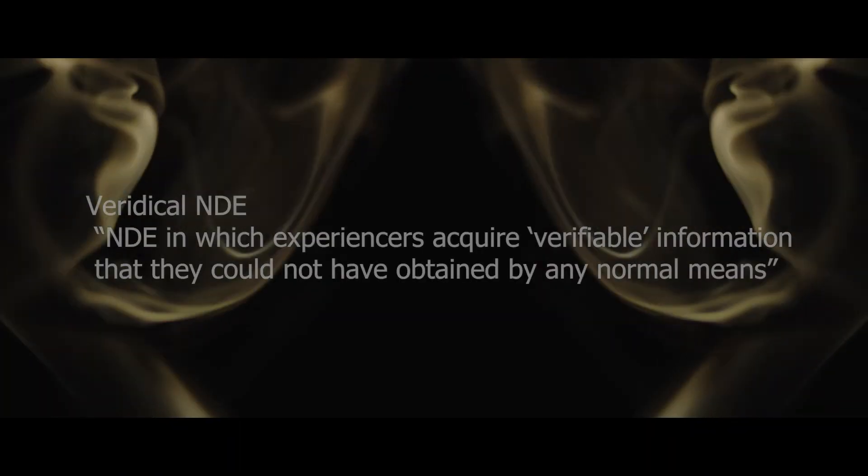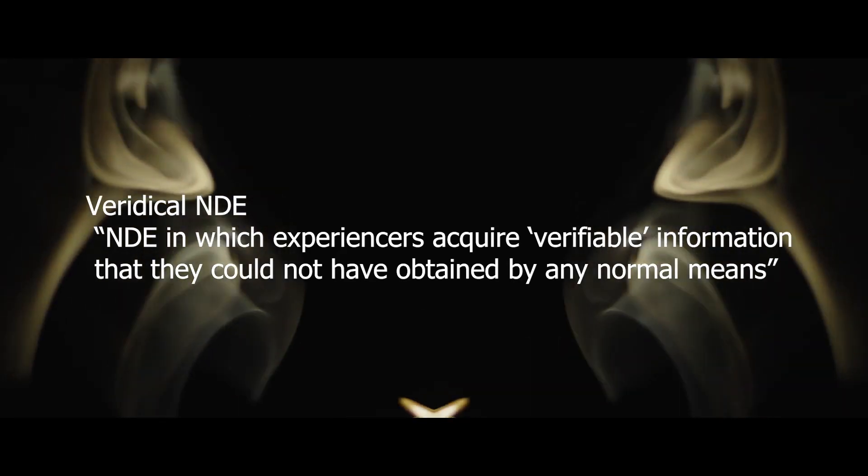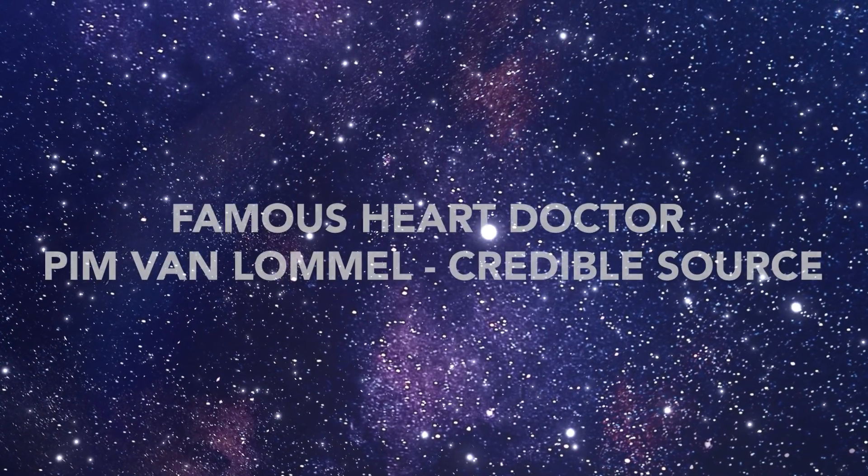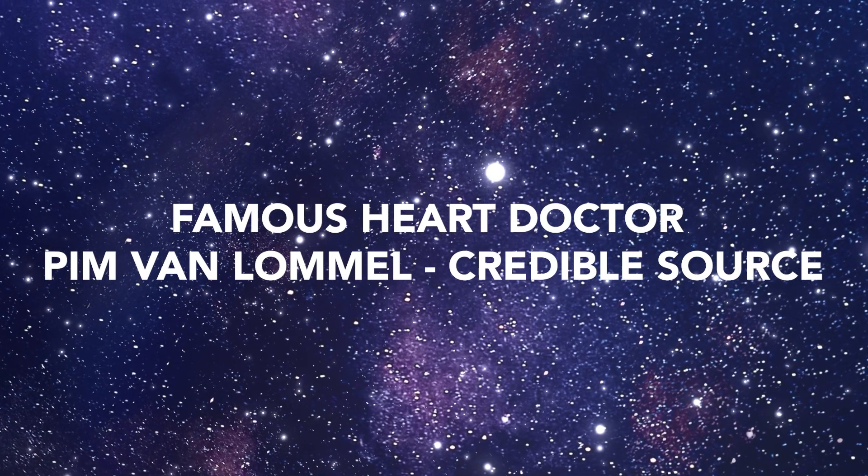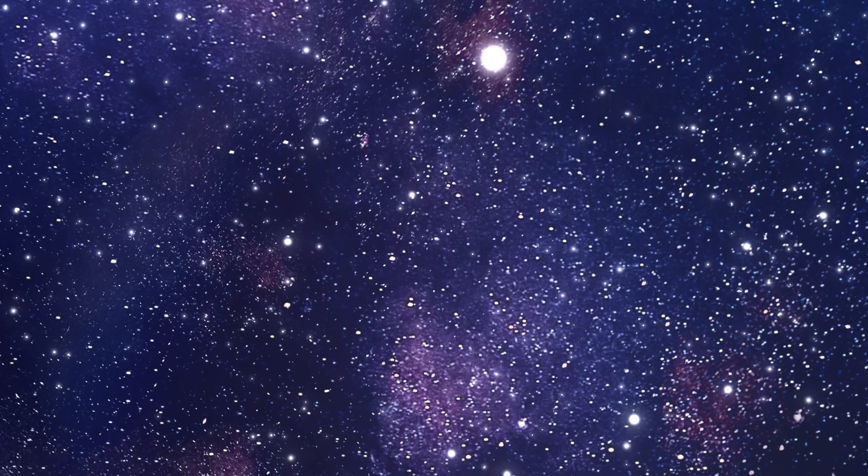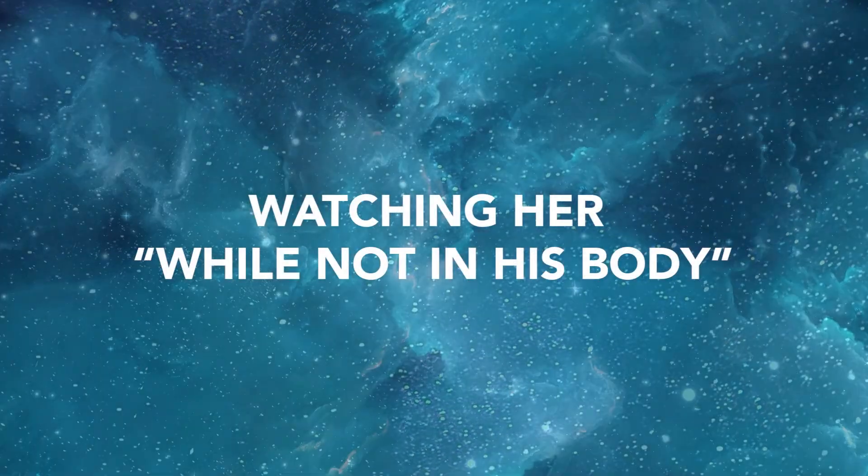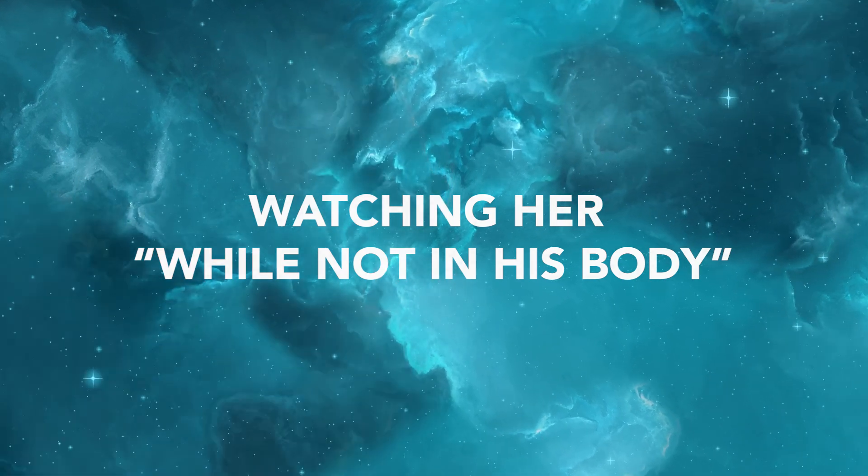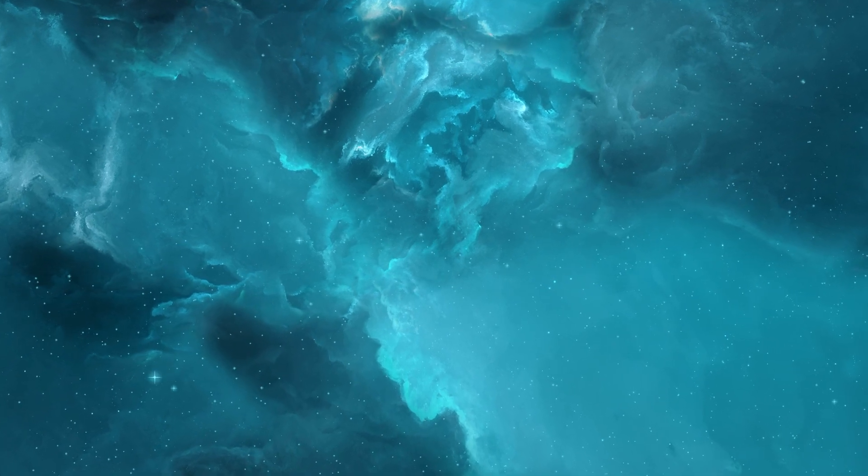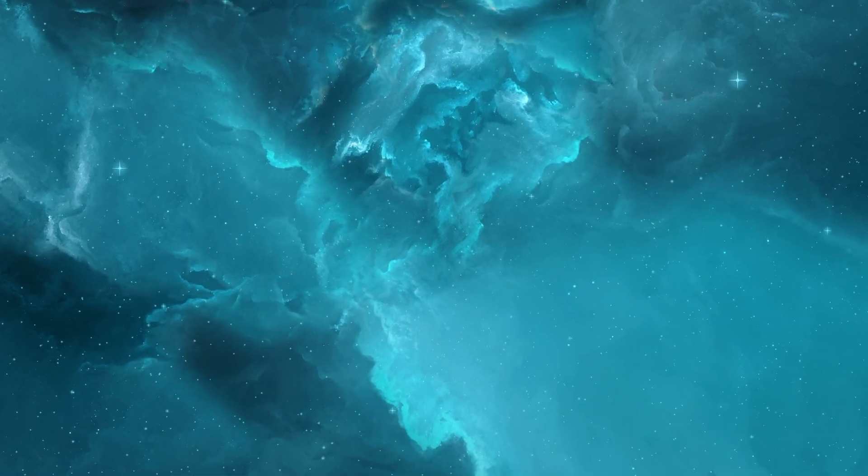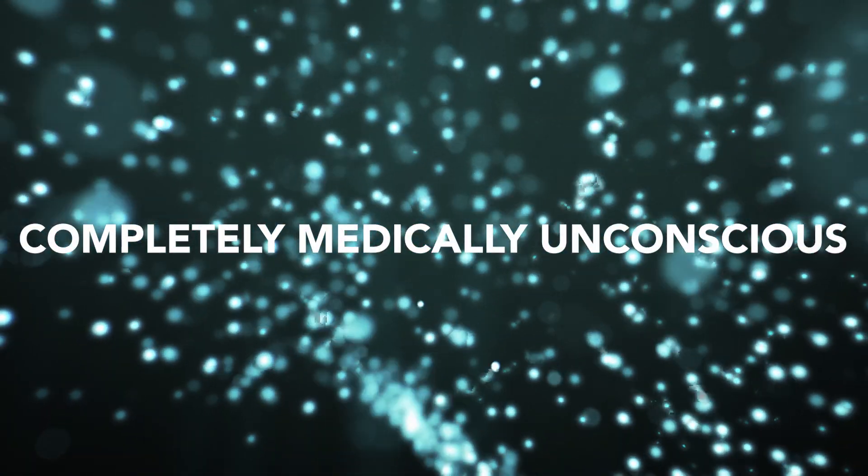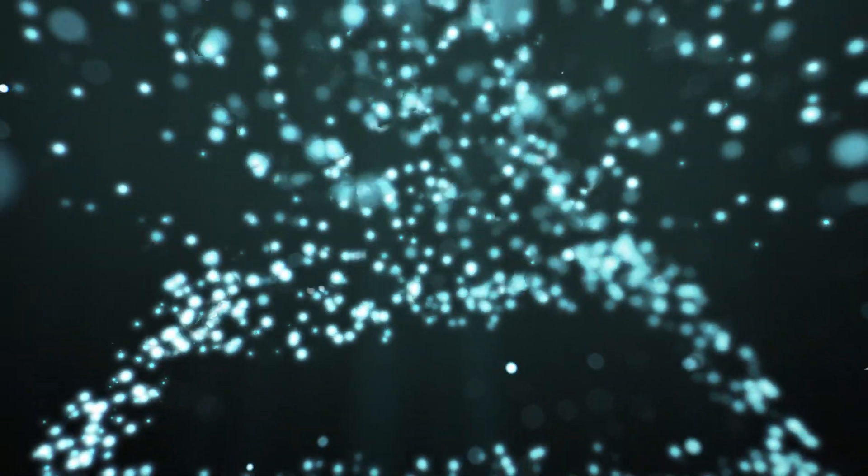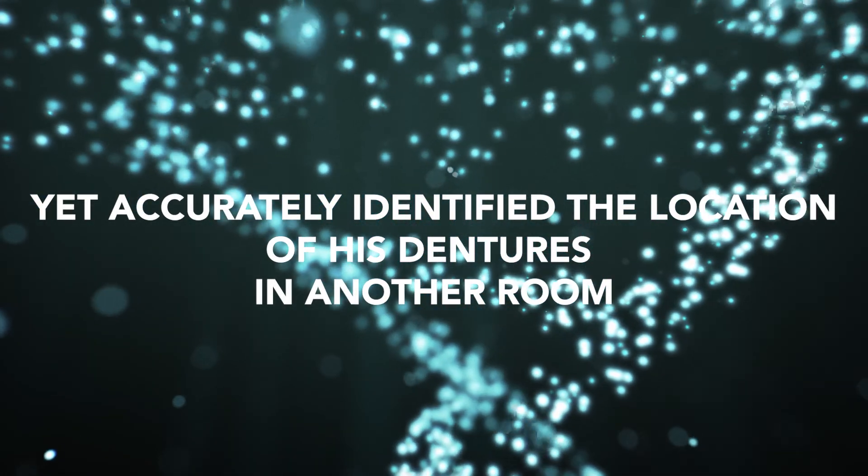In a 2001 study by famous heart doctor Pim van Lommel, a man he was treating had been in a deep coma for an extended period of time, but later told a nurse that he recognized her. He told her that he had been watching her while not in his body, and that he saw where she had placed his dentures during the resuscitation efforts. He then proceeded to describe the cart, and where specifically in this cart she placed them. Owing to the fact that he was completely medically unconscious during this period, it should not have been possible for him to know this location. Yet, there they were, precisely as he described.